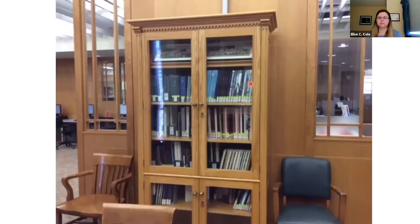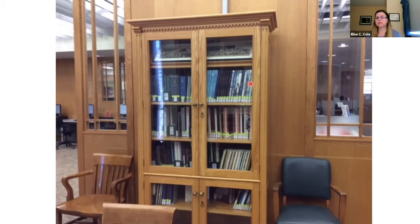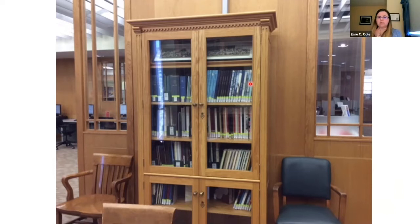Last but not least, we have our yearbook cabinet. We have a fair collection of yearbooks and always welcome donations of yearbooks from local schools. If you're from a school that is no longer in existence, you might want to come in and look at them for reunion purposes. We also have a fair collection of Appleby College yearbooks going back to their inception.